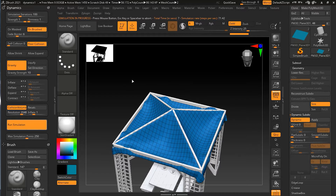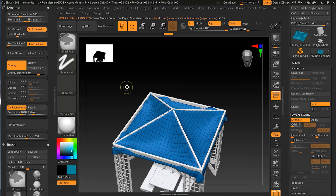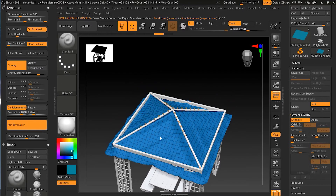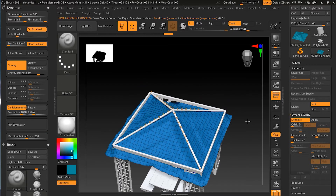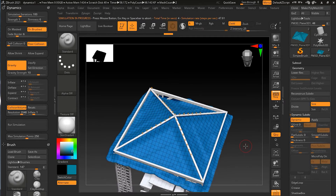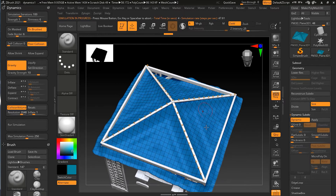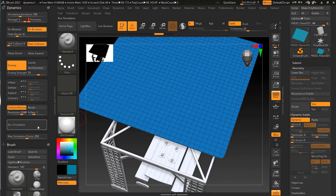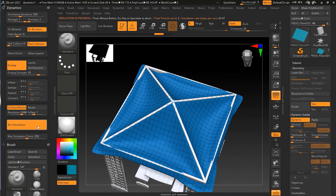Now if I press Escape to stop the simulation and drive it to ten, you can see the result. There are a lot of wrinkles happening because your cloth has become more like a thin silk material — so there are more wrinkles. But if you don't want that, it's better to keep your firmness at one.